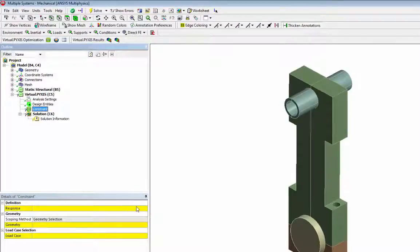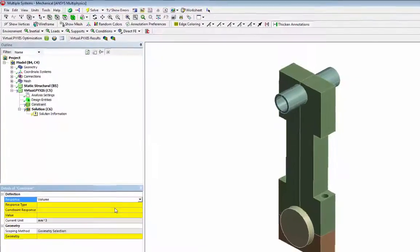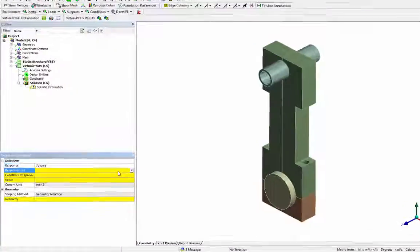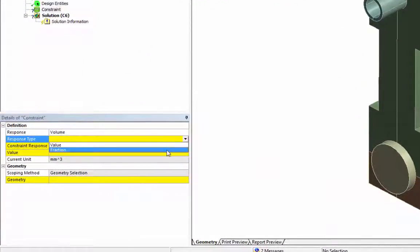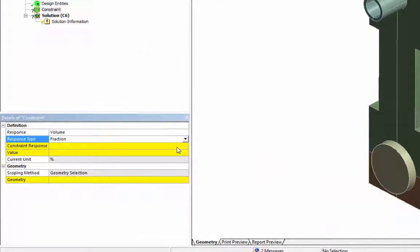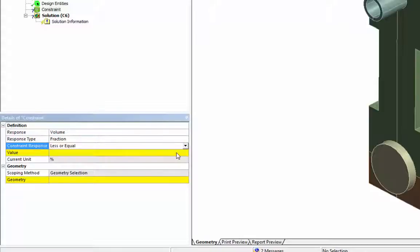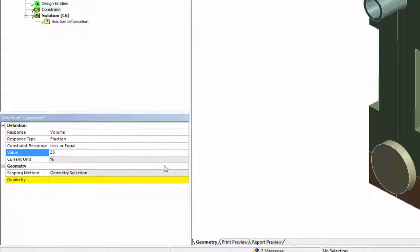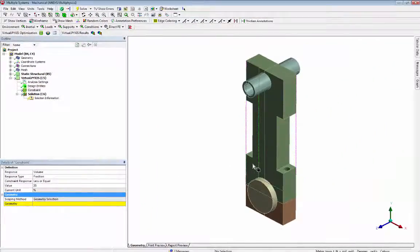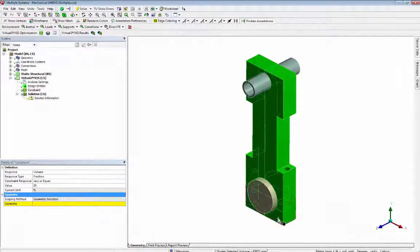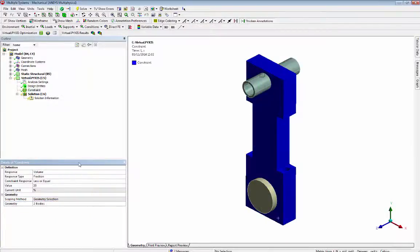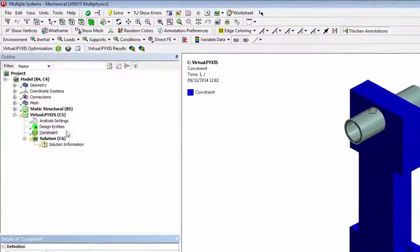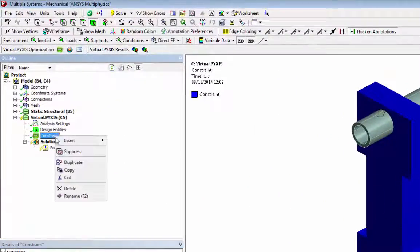In this case a fraction less than or equal to 35% of the initial volume of the connecting rod and cap is selected. Then we rename this constraint as volume.